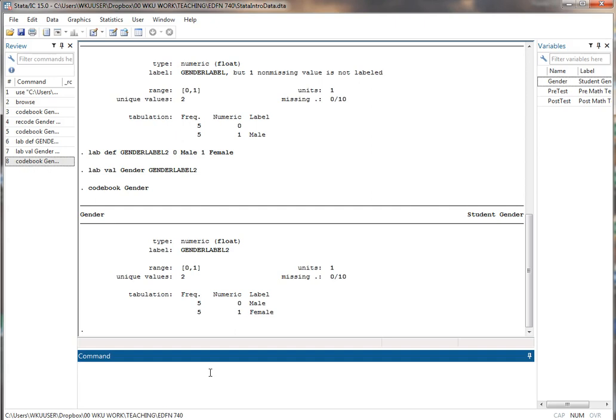The next thing that we're going to do here is create a new variable. There's a variety of ways to create a new variable. Right now we're going to do it using some arithmetic process. For example I'm going to create a new variable, maybe that's the difference between the post-test and the pre-test scores just as an example.